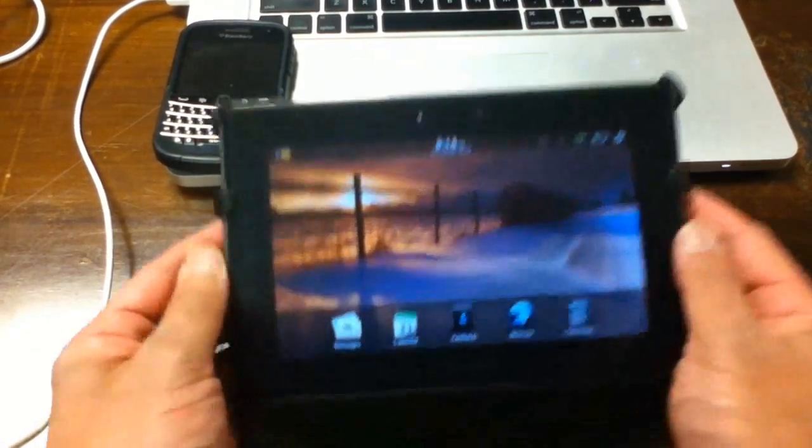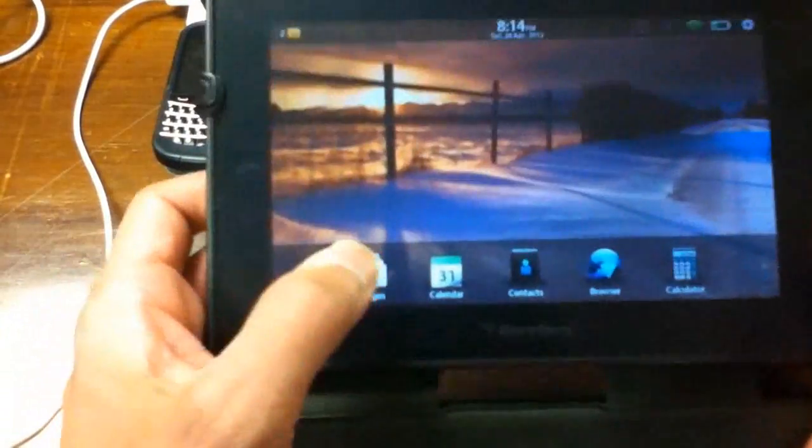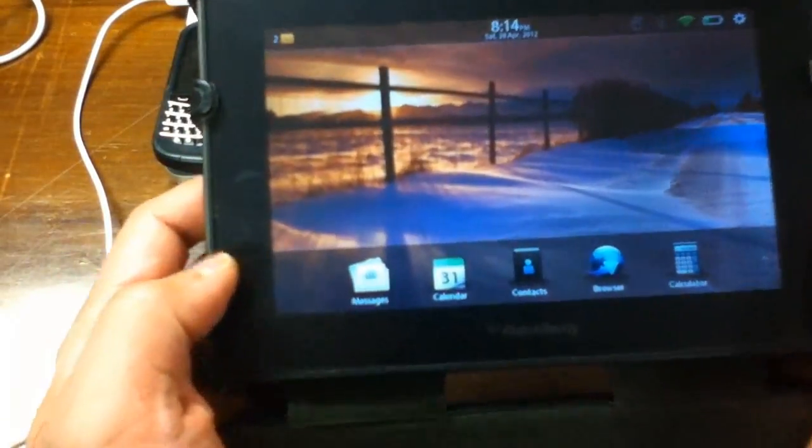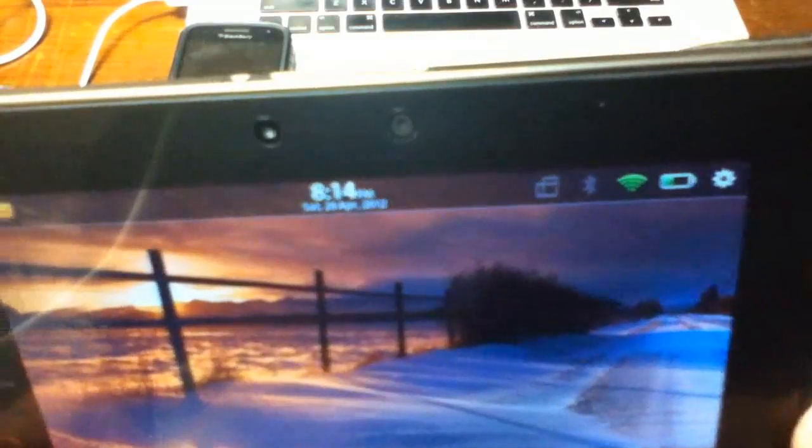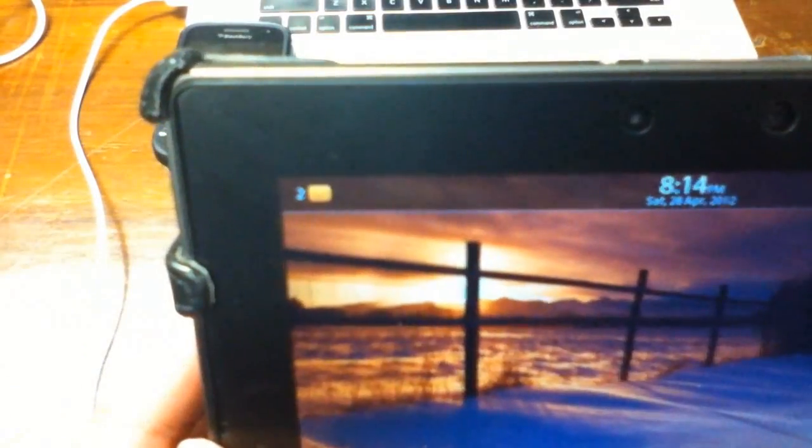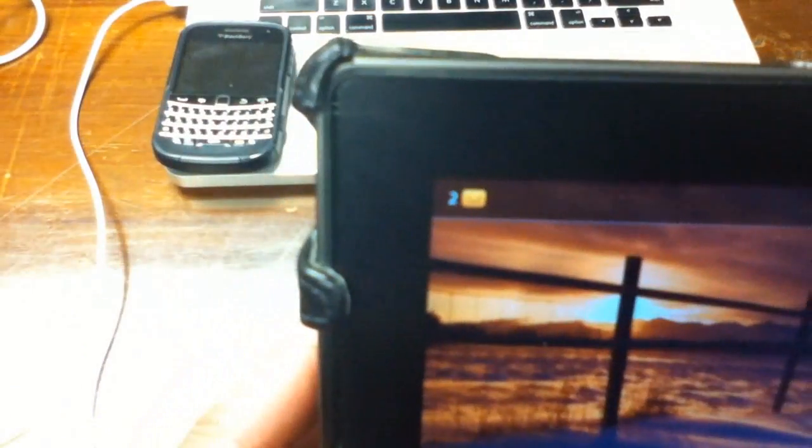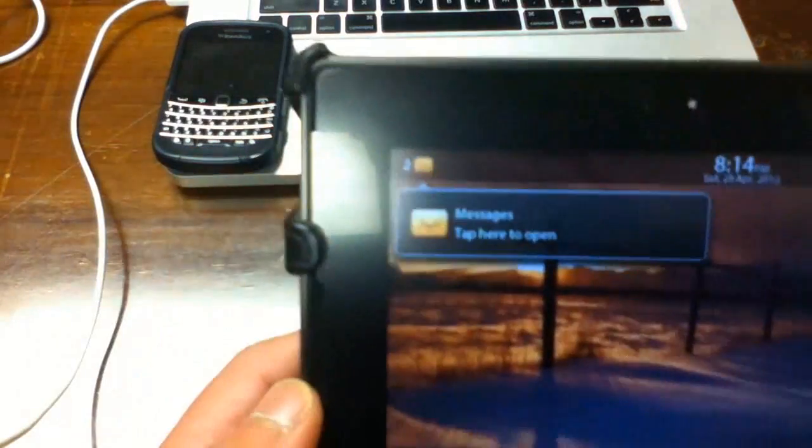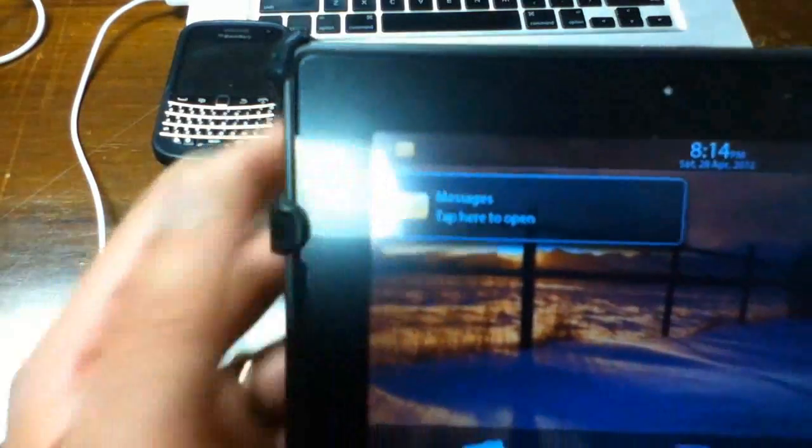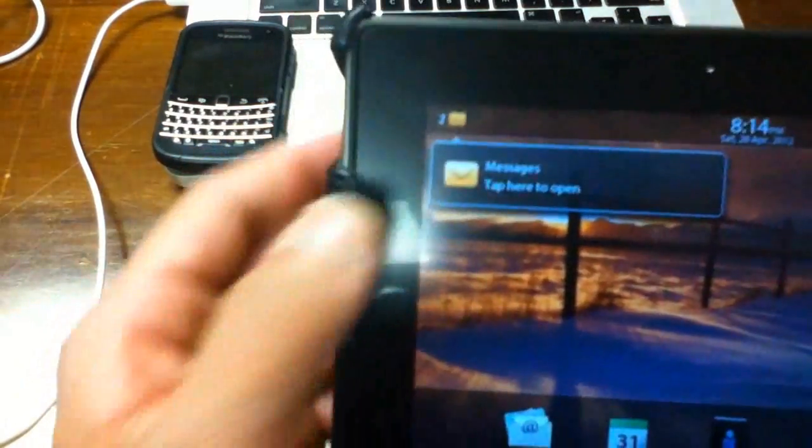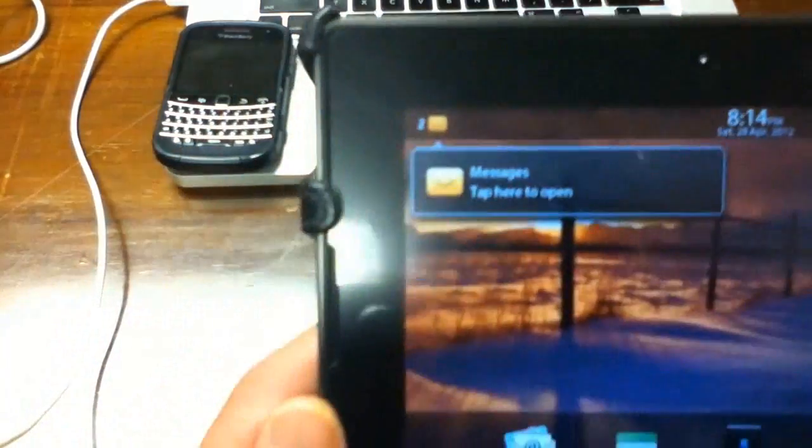So first things first, the email application. At the top you will see the status bar and it shows me that there are two messages waiting. That is one way to open it. When you tap it, it'll open the message application for you.